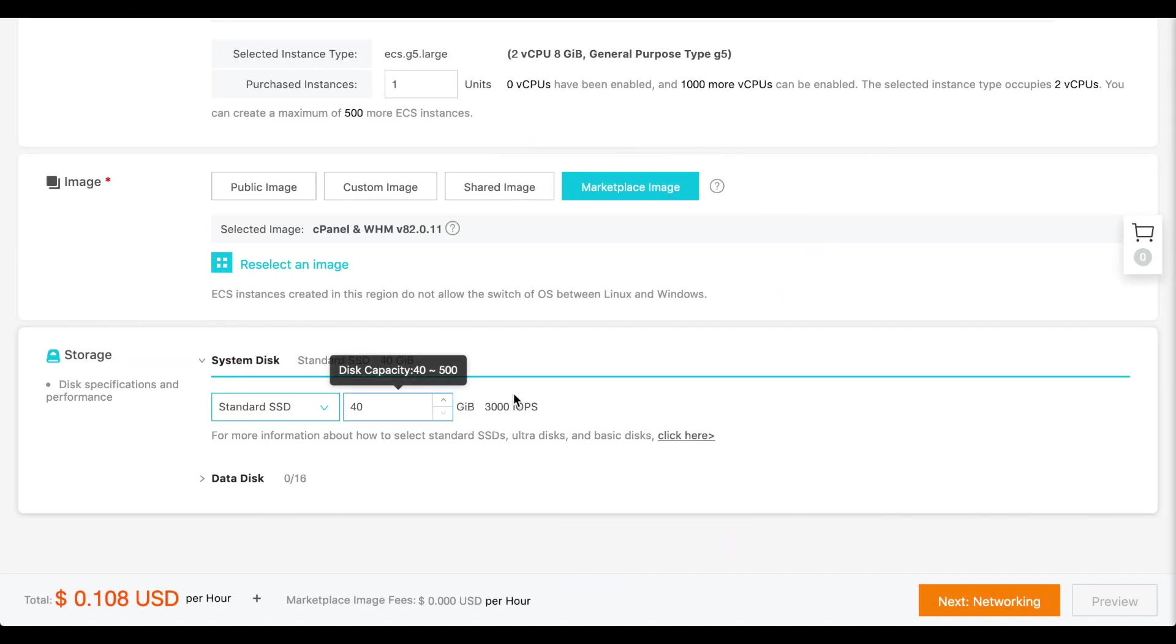You can add additional storage to your server with the options in the Data Disk section. For now, I won't add any additional storage, so I'll skip this section.